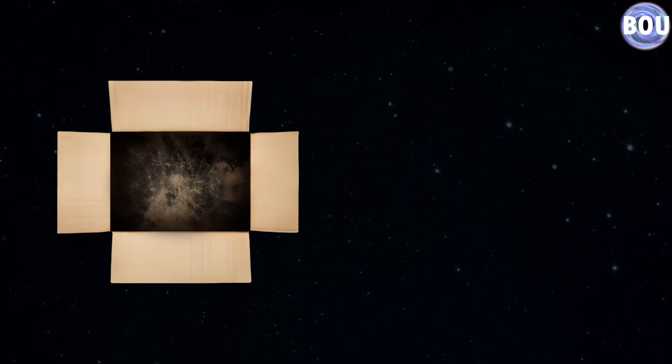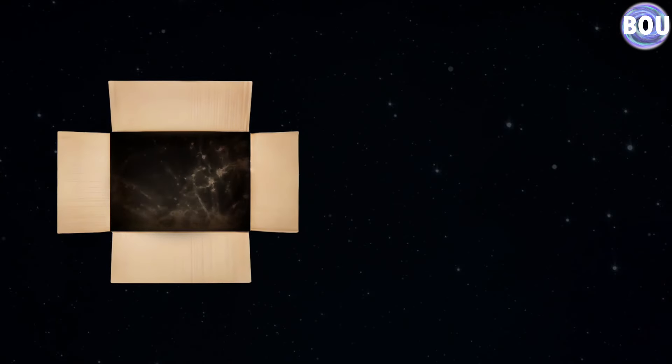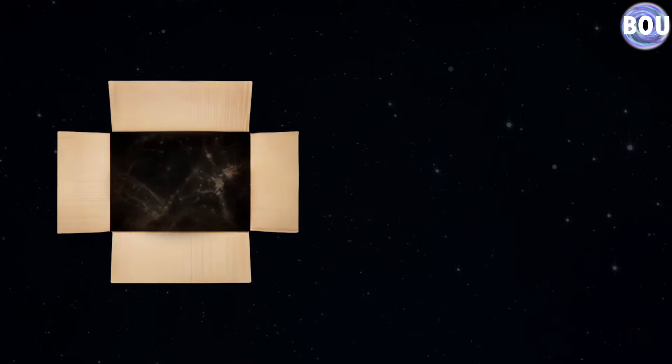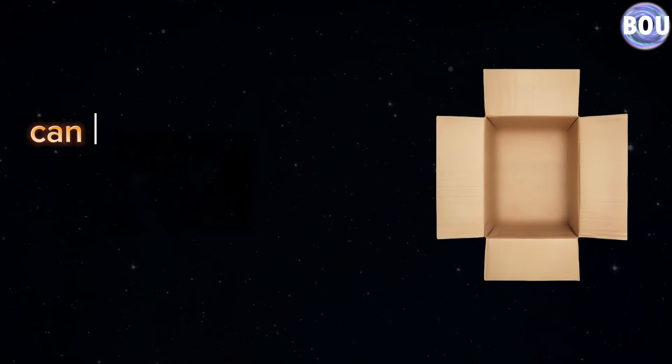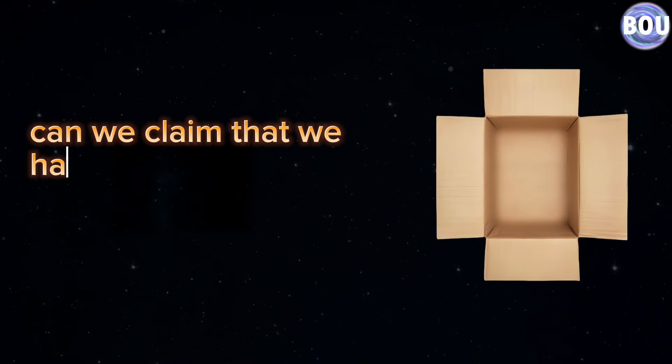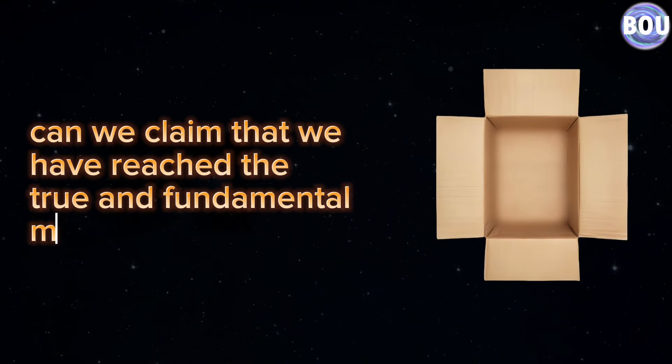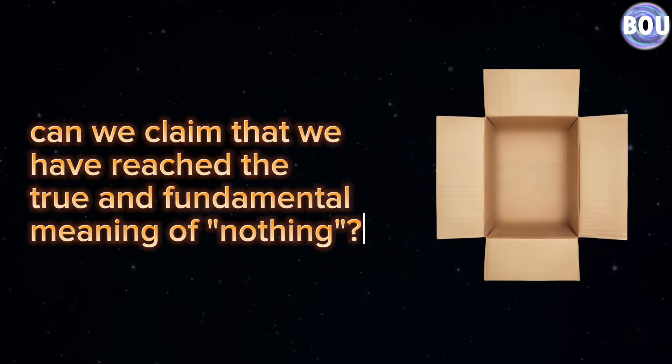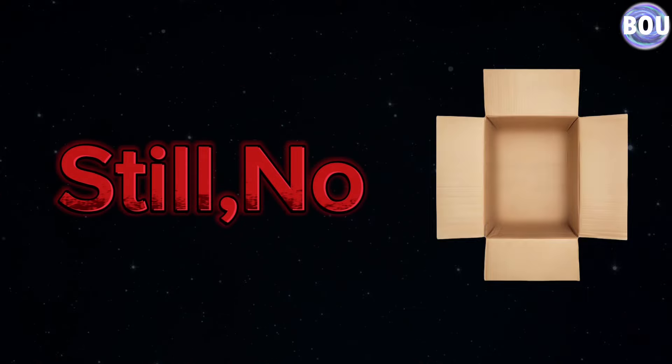Now let's assume that we have removed all the laws of nature from inside our box. At this moment in particular, can we claim that we have reached the true and fundamental meaning of nothing? Still, no.